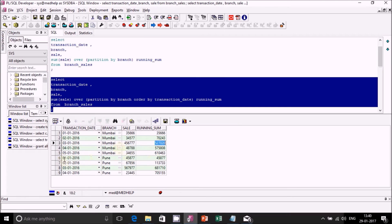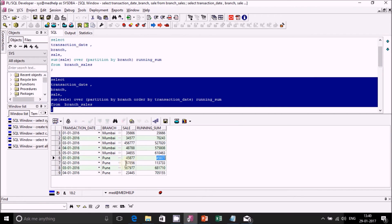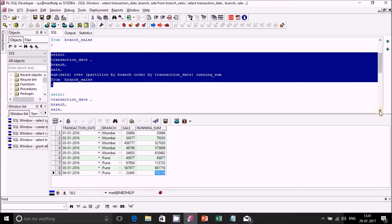For Pune, on 1st of January the running sum is the same as the sales figure: 45,877. From 2nd onwards it starts accumulating, so on 2nd, 45,877 is added to 67,856, and same for 3rd and 4th. This is how we achieve running sum using Oracle SQL.